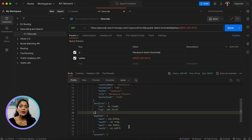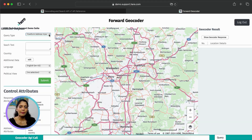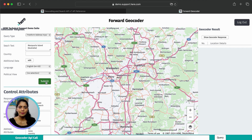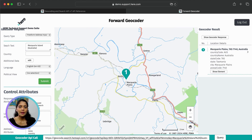Now let's see how this translates into a simple application for geocoding. This will be a free-form type request. We'll keep the same search query — that's Macquarie Island in Australia. Click submit. We see the same results that we got in Postman. I'm able to see the location of these results here, along with the other attributes of label.